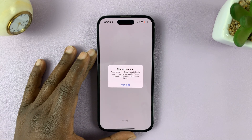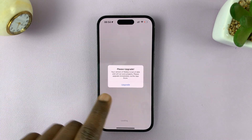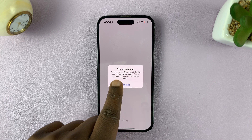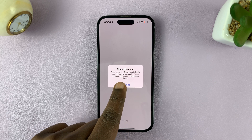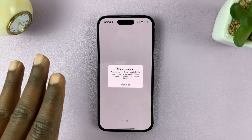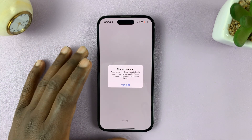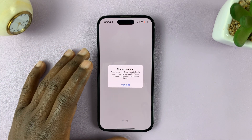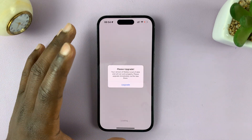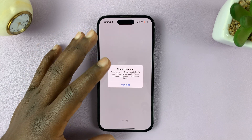So you might have tried to launch Roblox and you are met with this error saying, please upgrade. Your version of Roblox is out of date and will not work properly. Please upgrade immediately. Basically what this means is you need to update your version of the Roblox application.